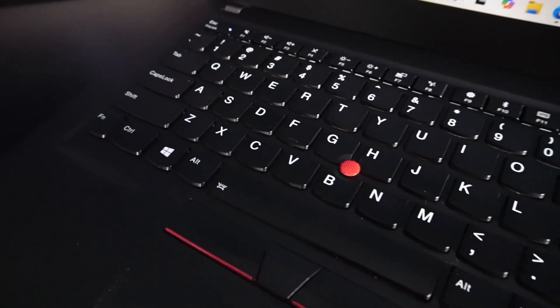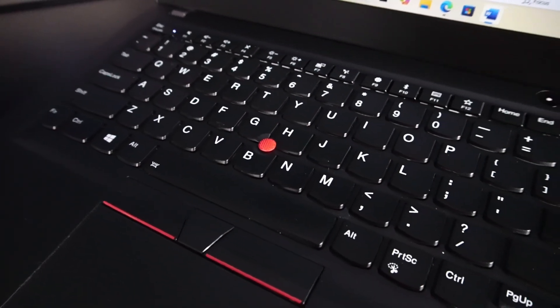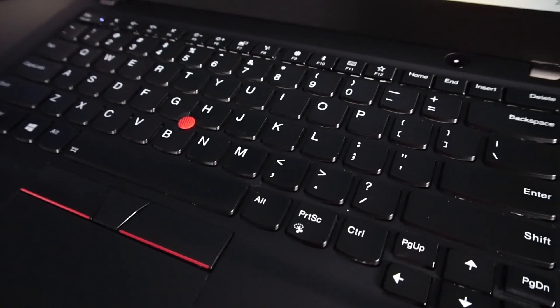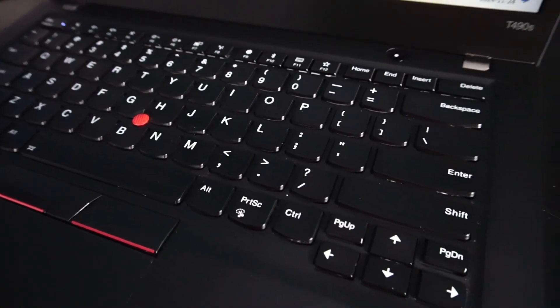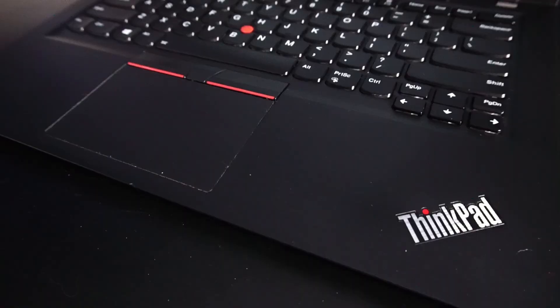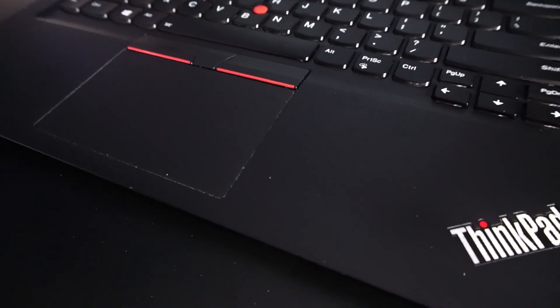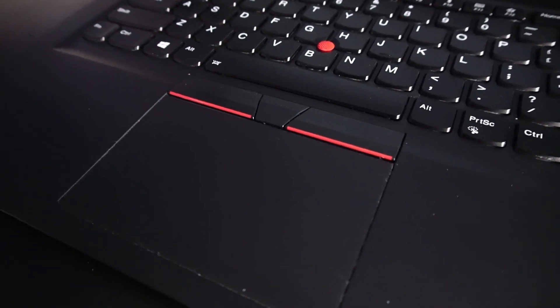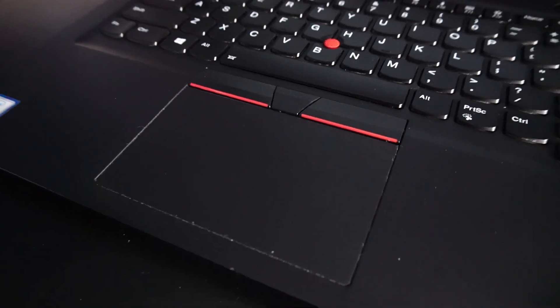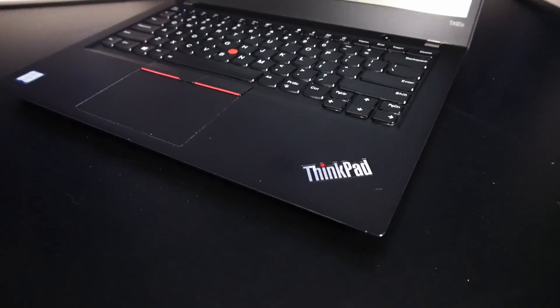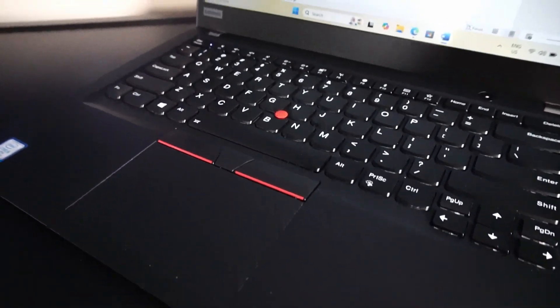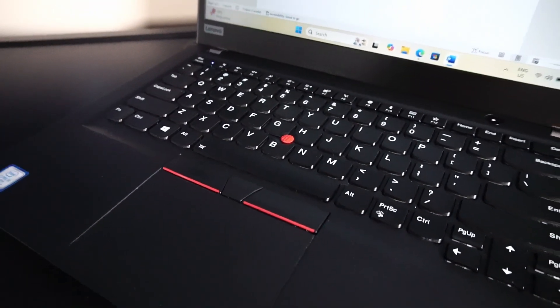Otherwise, it's the same keyboard we've had since the t430, x230, t530, etc., as well as the touchpad being similar to the t540p and t440. Nothing wrong with that, of course. I'm still a fan of the design.